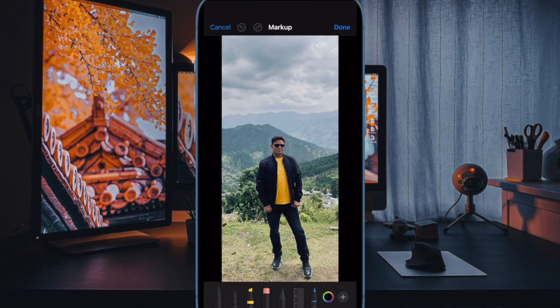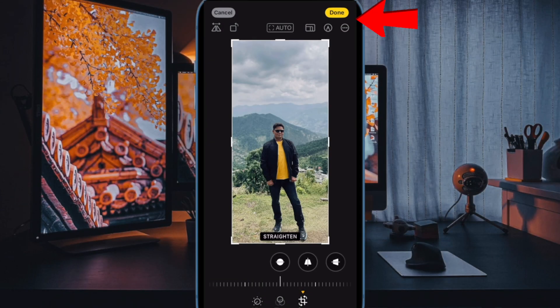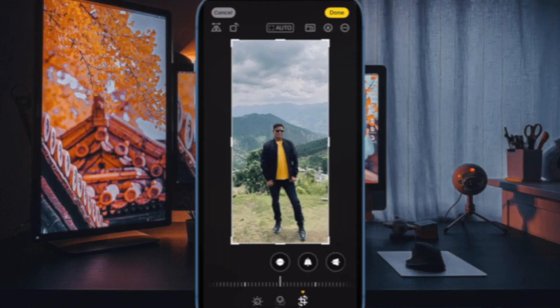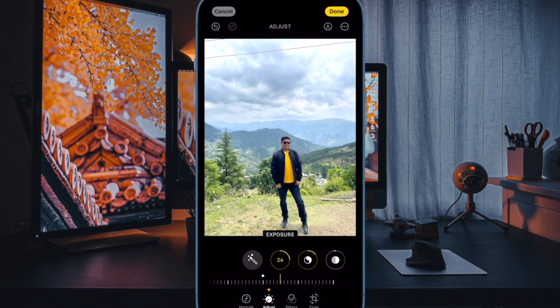When you are happy with your image, make sure to tap Done at the top right corner of the screen to confirm the action and you are good to go. That's pretty much it — that's how you can zoom and crop photos in iOS 17 on your iPhone.